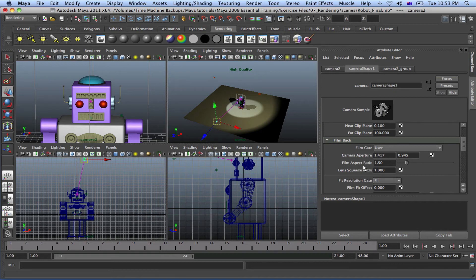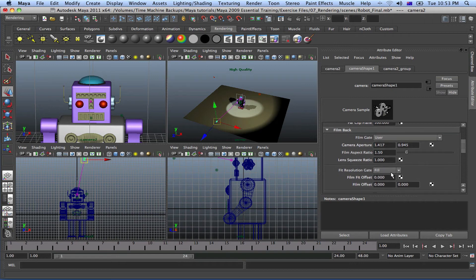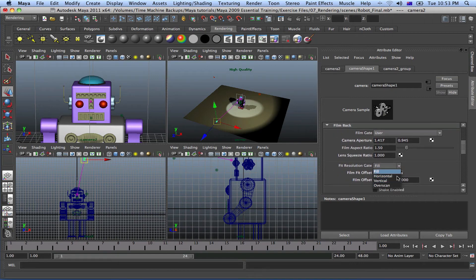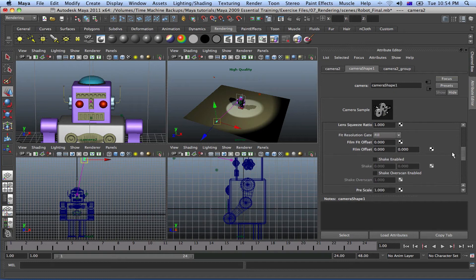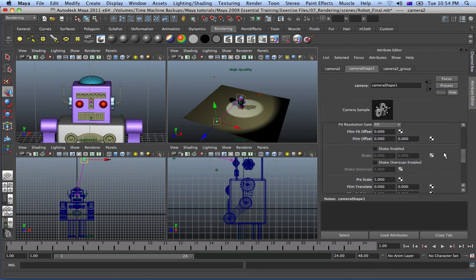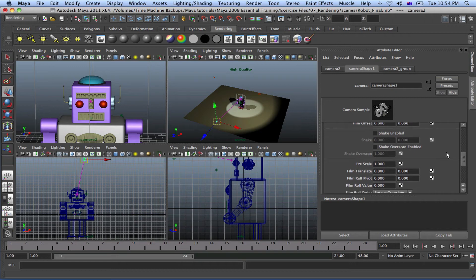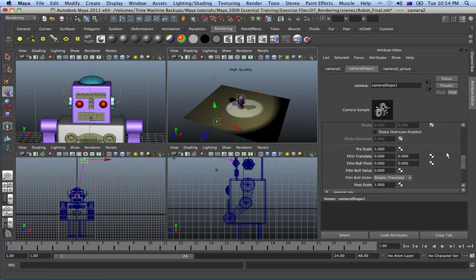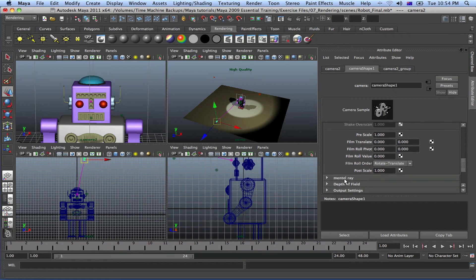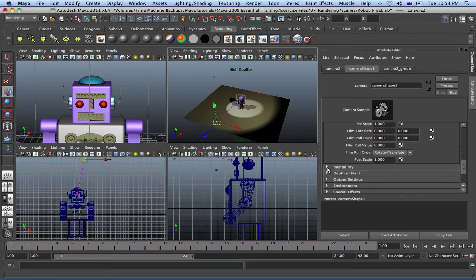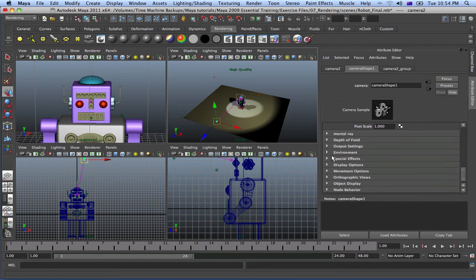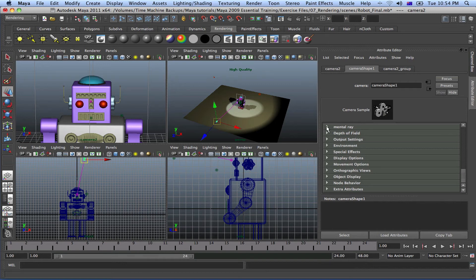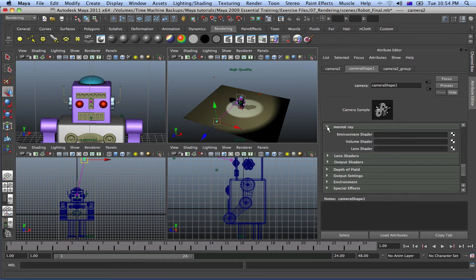You've got your Film Aspect Ratios that you can play around with, and Fit Resolution Gate. This is all stuff you can play around with — self-explanatory. Play around with them and see how they work. Scrolling down, you've also got all these Mental Ray settings that you can play around with.